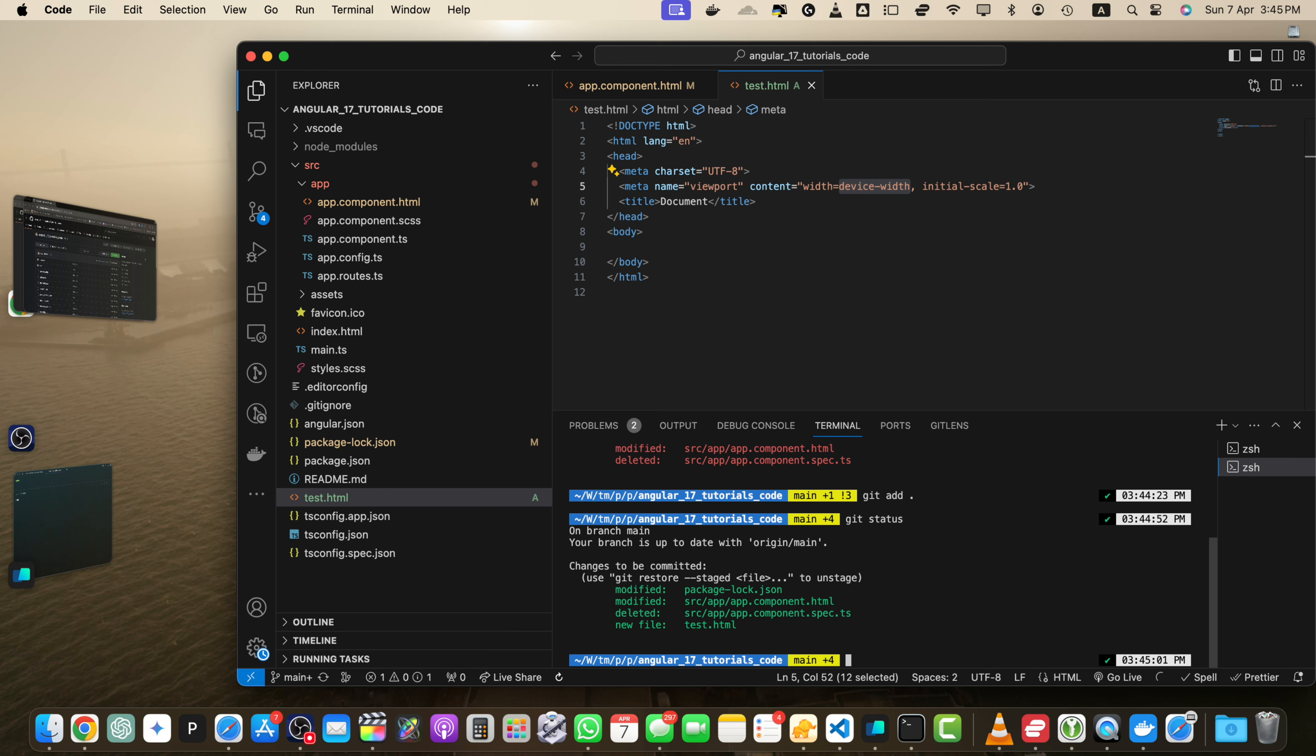Staging your changes tells Git which files you want to include in your next commit. Next, we are going to commit our changes. Once your changes are staged, you are ready to commit them.